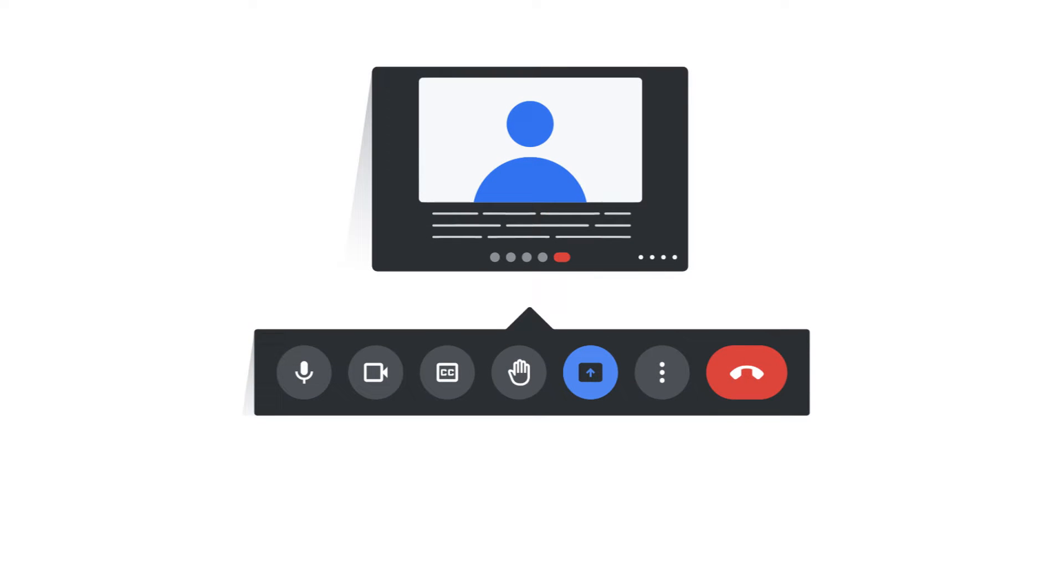Closed captions convert the audio of the meeting to scrolling lines of text that are shown within your Google Meet window. Google Meet supports captions in several languages.